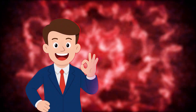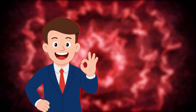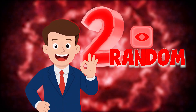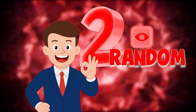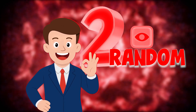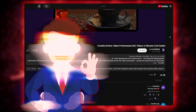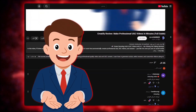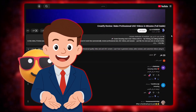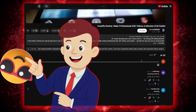Quick heads up before we start. In every video here on AI Border, two random viewers who leave a comment below will win a pro account of this very tool. So make sure to drop a comment, share your thoughts, or even just an emoji, because the next winner might be you. Let's jump into the video.